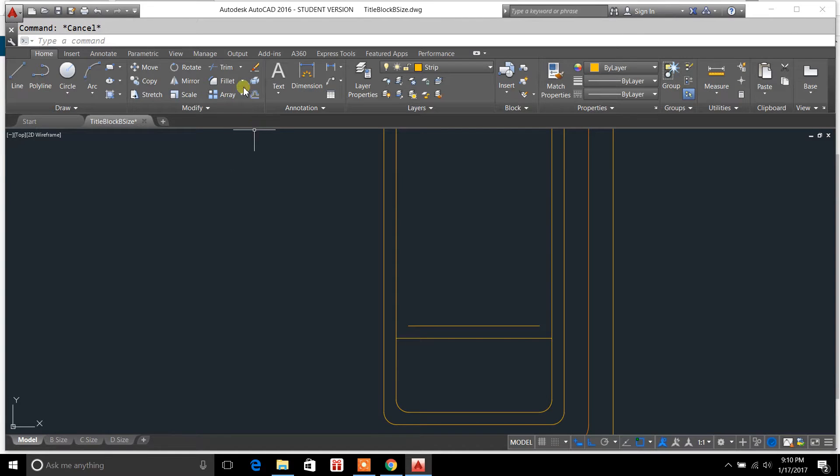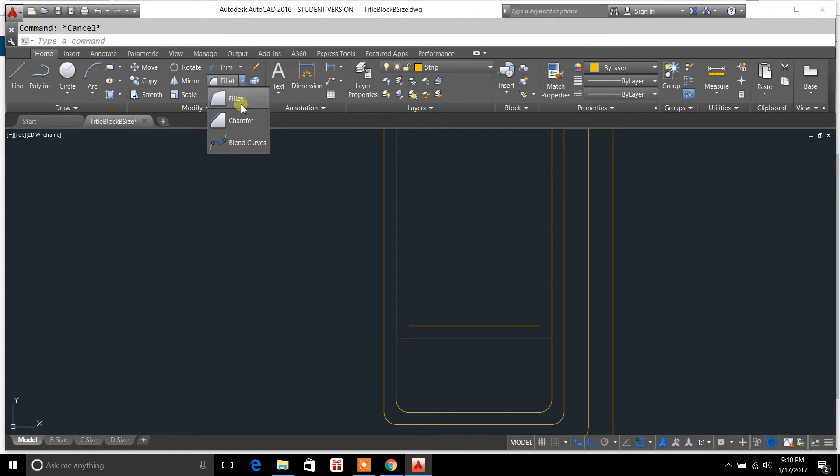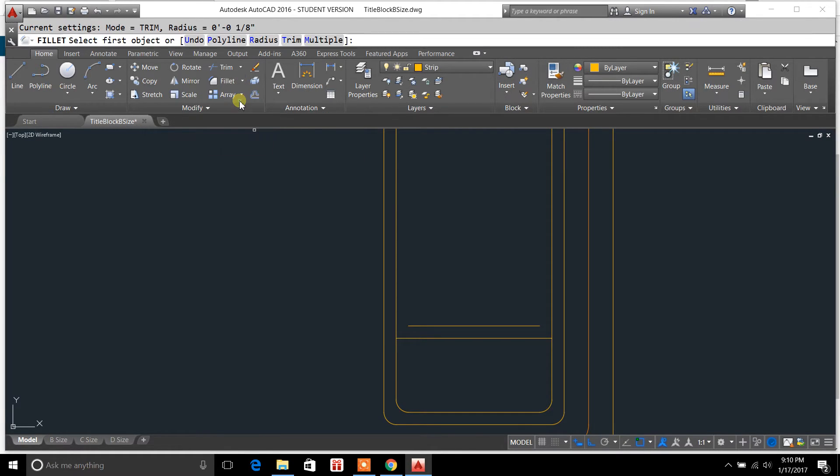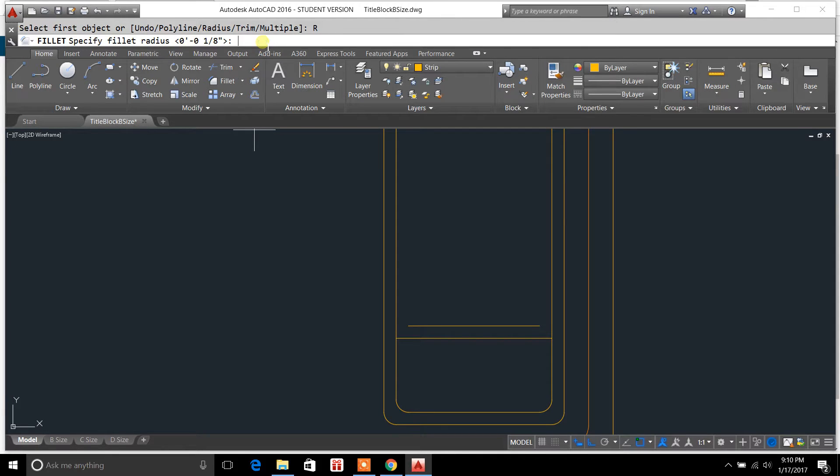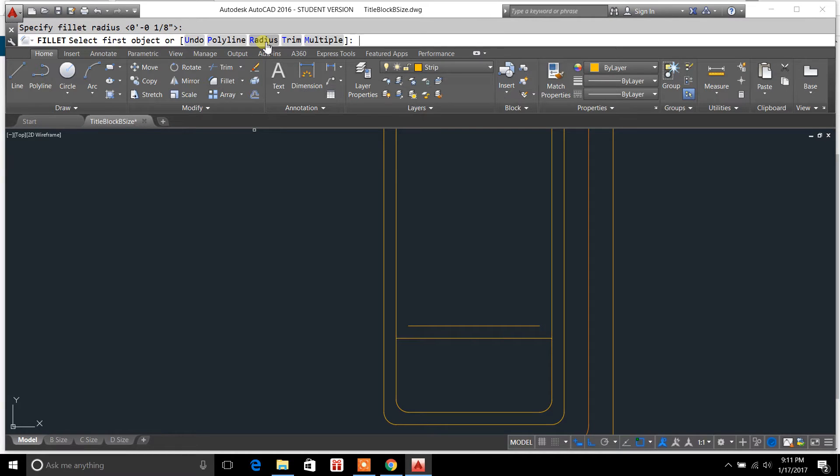So in order to do that we're going to go to the fillet tool. We'll click on fillet. Now we'll click radius. And it's set at 1 1/8 inch. So we can just keep it there. We'll hit enter.